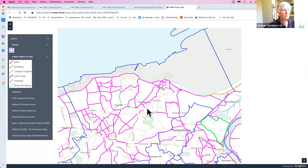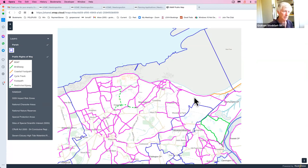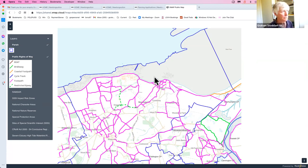Nobody would have realized, just by looking at a regular map, that there were all these associated issues that hadn't even come into consideration, until someone used a public map of Parish Online to demonstrate all of this to them.